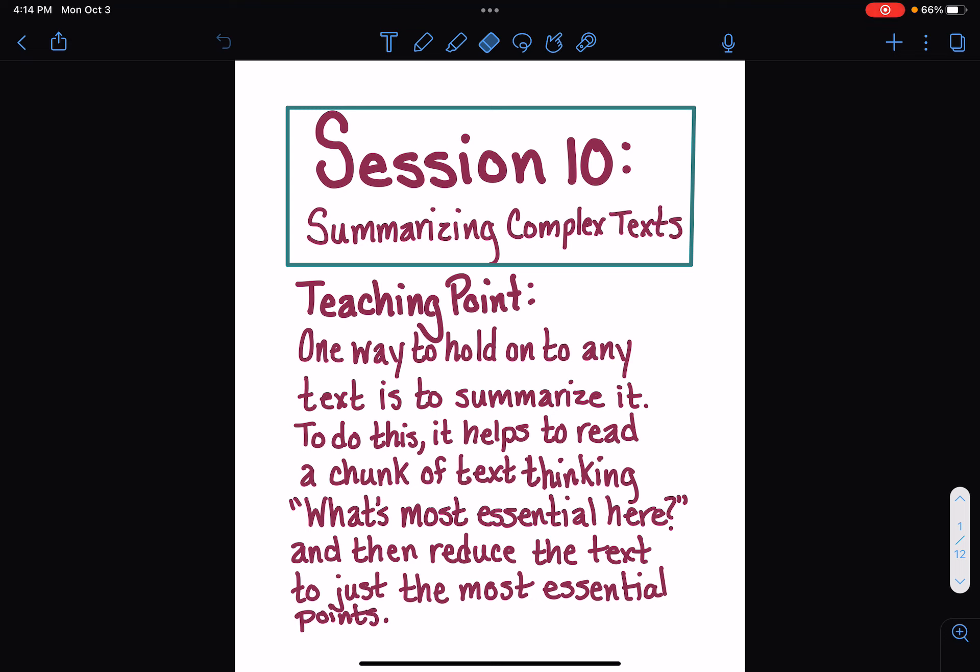Alright, so today is just about summarizing complex text. This is a pretty straightforward lesson. I'm going to show you some examples of things. This is just a really good practice to get into when you're doing research, especially when you're researching something you don't know an awful lot about. The teaching point is one way to hold on to any text is to summarize it. To do this, it helps to read a chunk of text thinking what's most essential here and then reduce the text to just the most essential points. In other words, a summary.